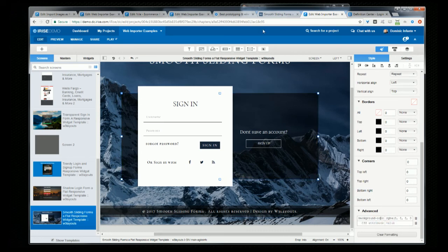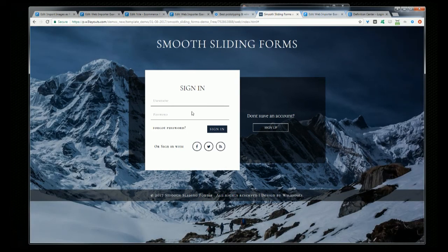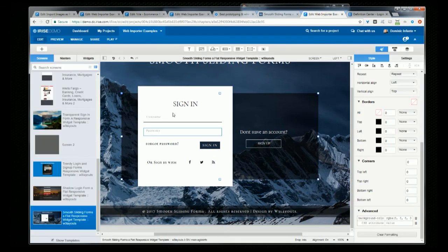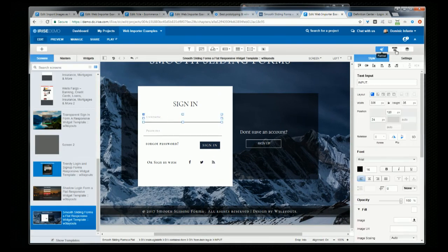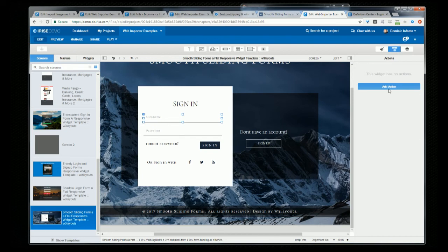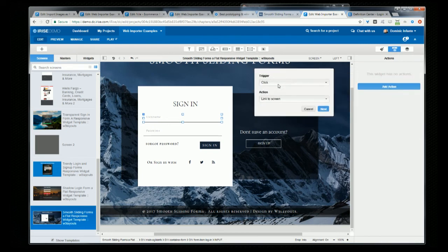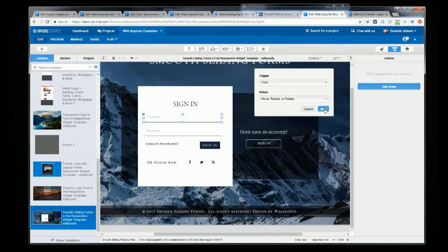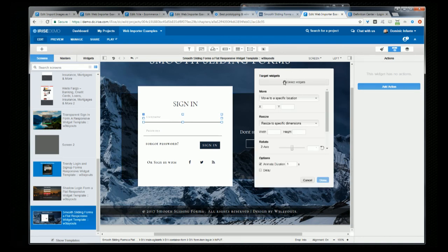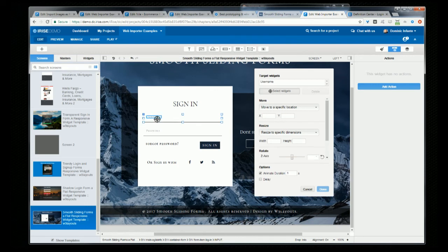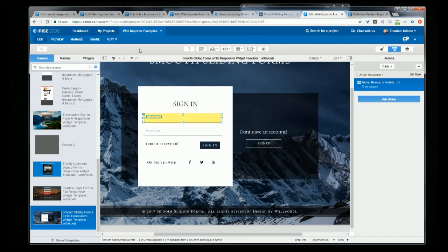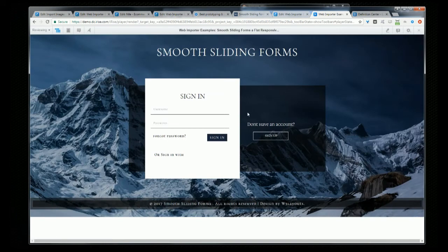If we look at the live version of this page, it looks like the labels animate. So we can add an action to the text input. So when someone clicks the input, for the action, we want to move it. Then we'll select the widget that we want to move, which is this text label. Let's move it, say, negative 30 pixels vertically. And now let's test it out. All right.